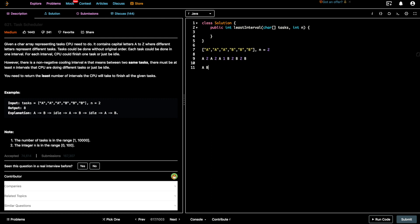Then you can solve task B because it's a different task. Since you solved A, you solve B — that's one unit of time — but the cooldown period is 2. Since we only have tasks A and B here, we don't have anything else to solve, so you just wait. You solve A, B, then wait, then repeat. The time taken to solve three A's and three B's with cooldown 2 is: 1, 2, 3, 5, 6, 8 — eight units of time.